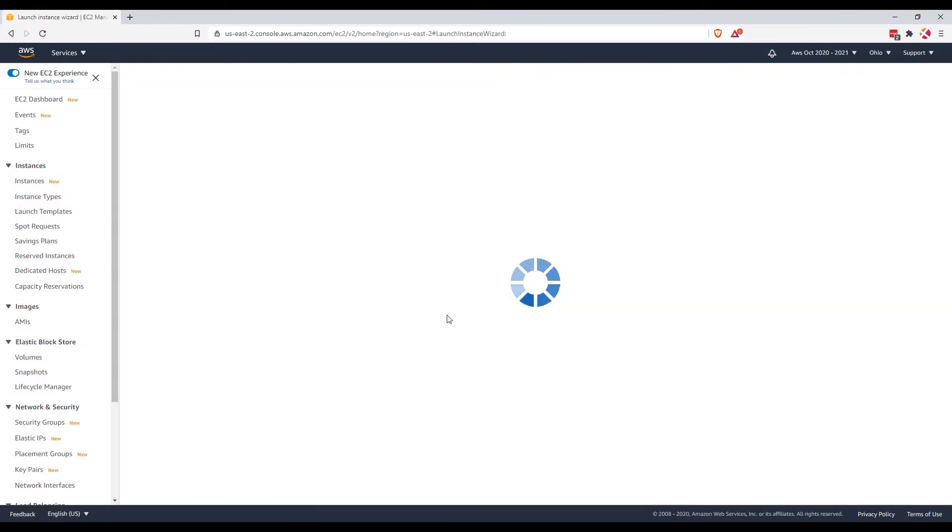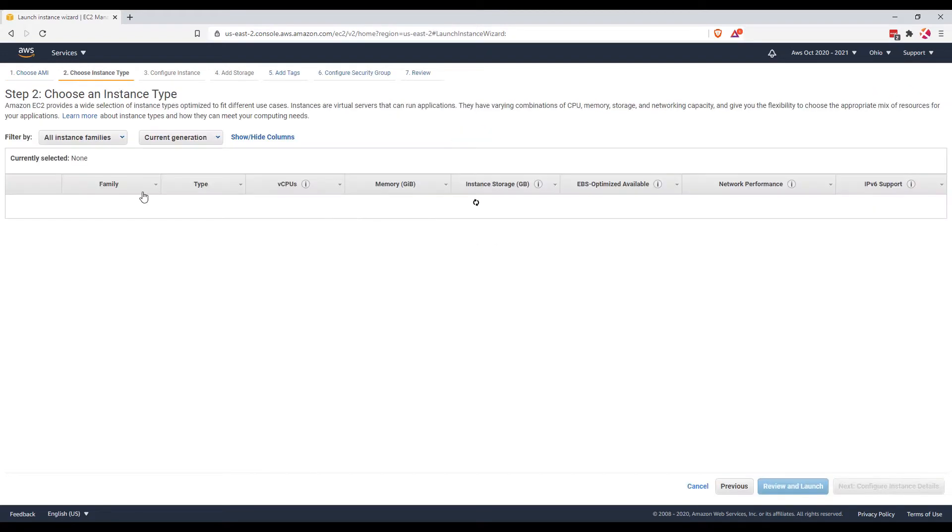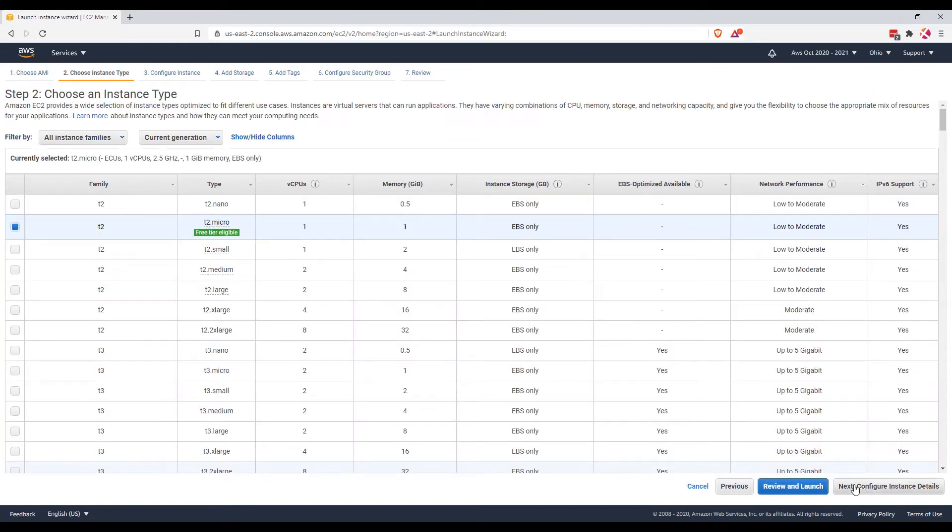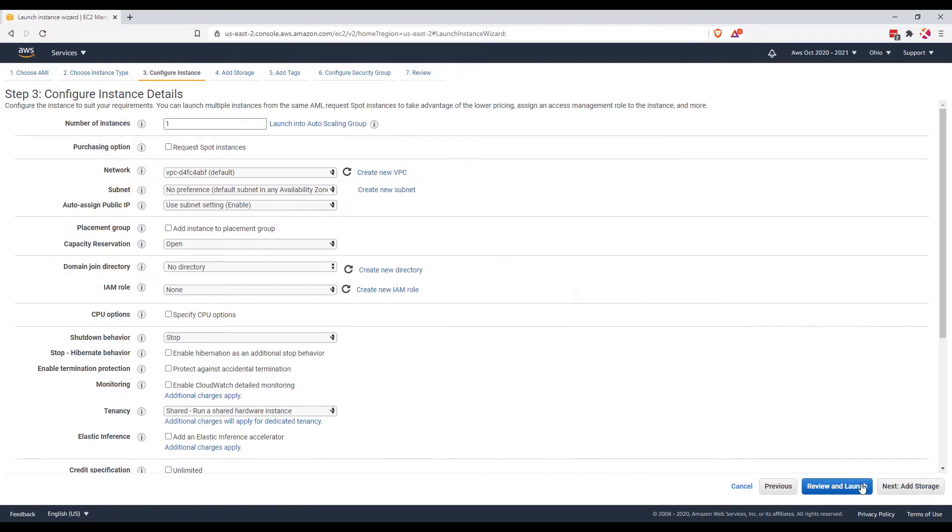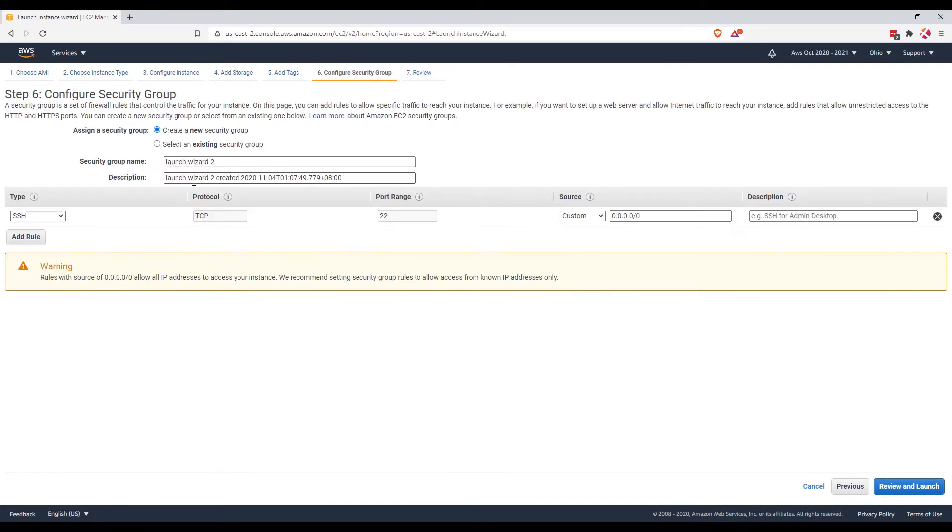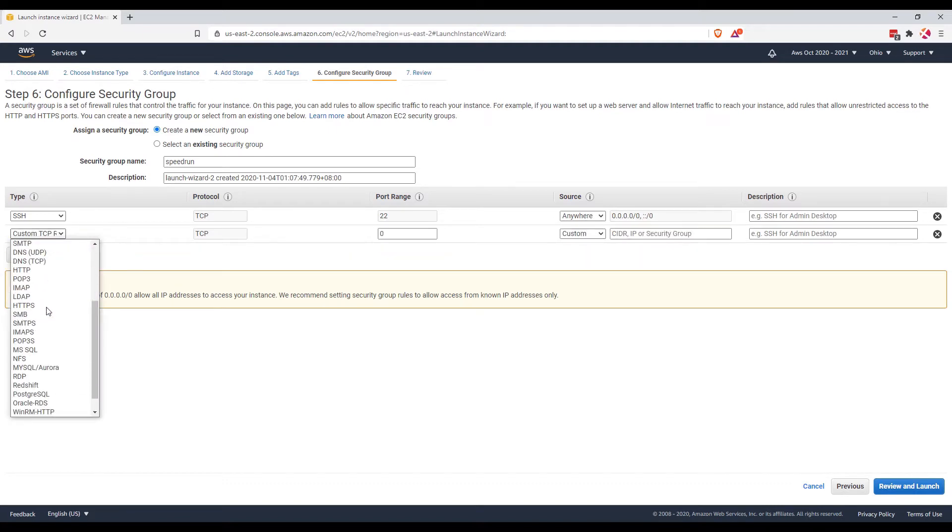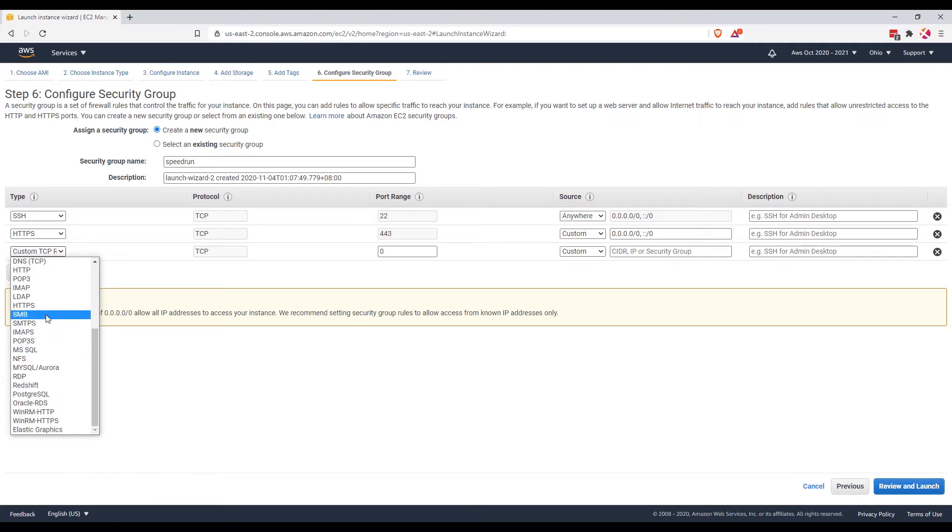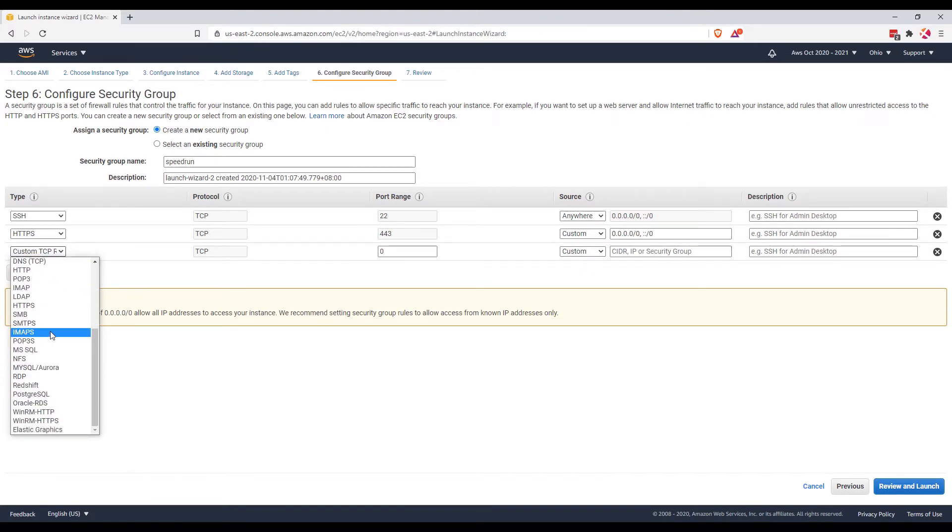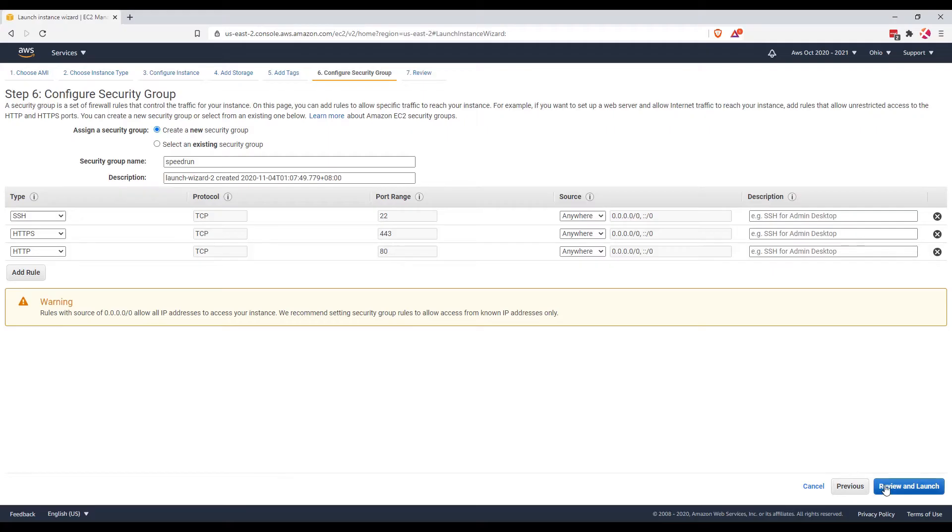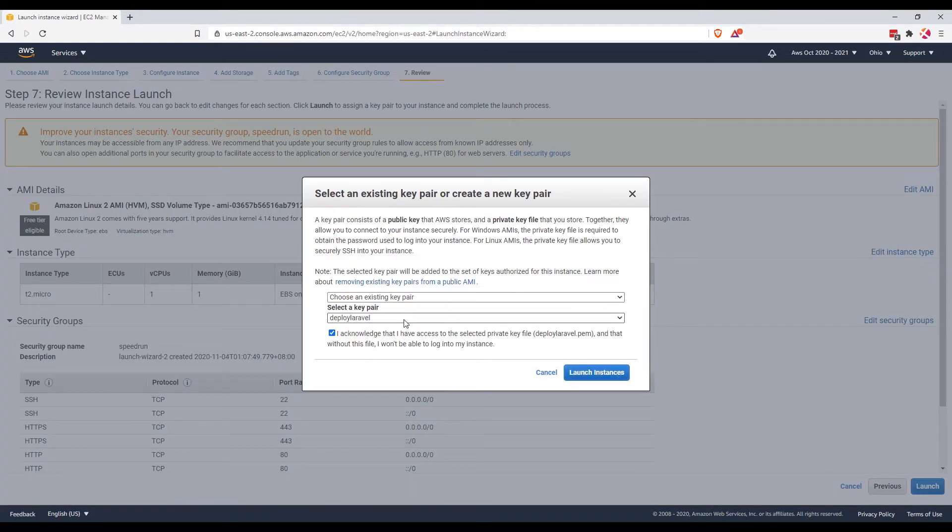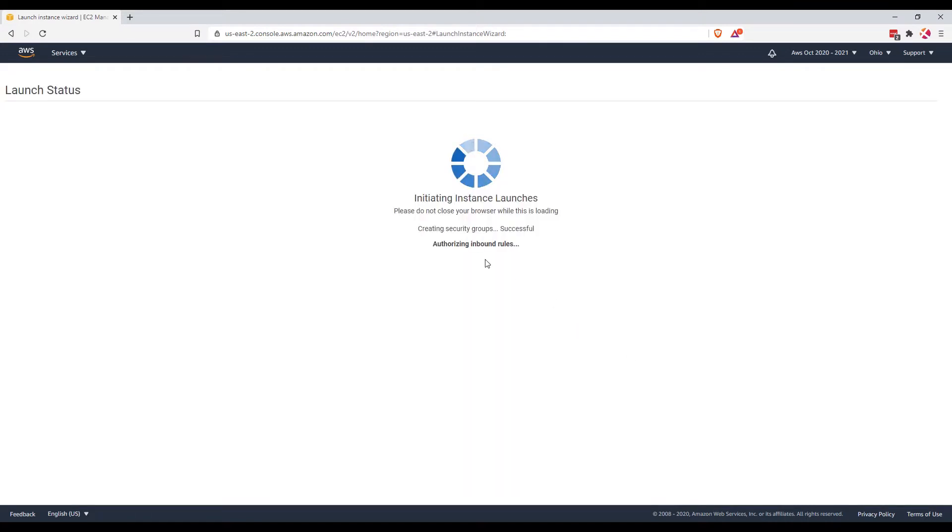Free tier, okay, Amazon Linux 2 AMI. Next, go to security group. Let's put this speedrun anywhere so that you guys can access my server. HTTPS, HTTP so that my website is going to be available for everyone. I already have a key pair and use that.